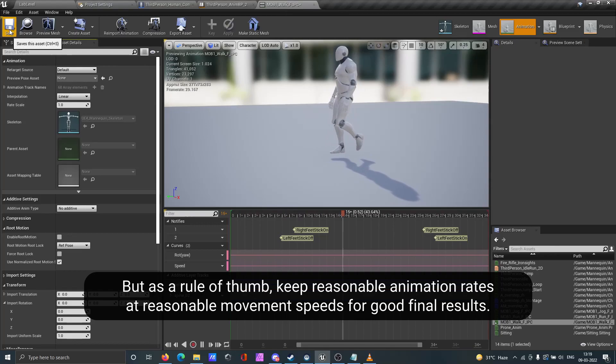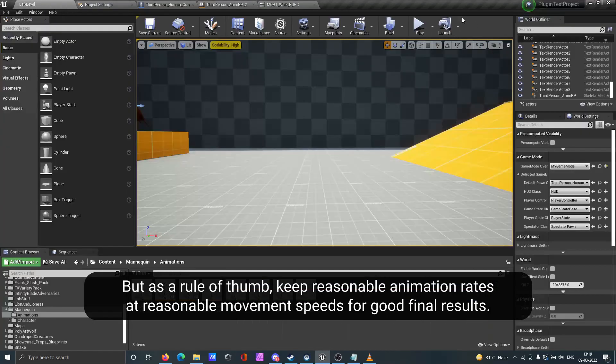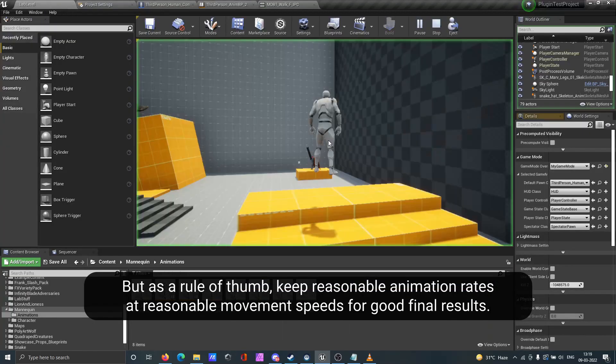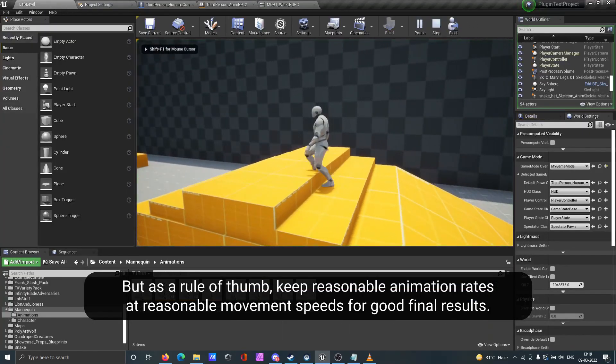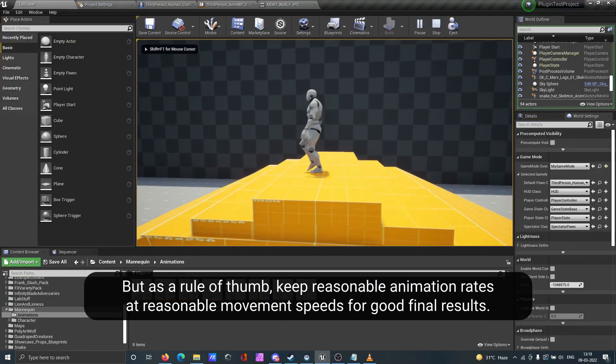As a rule of thumb, keep reasonable animation rates at reasonable movement speeds for good final results.